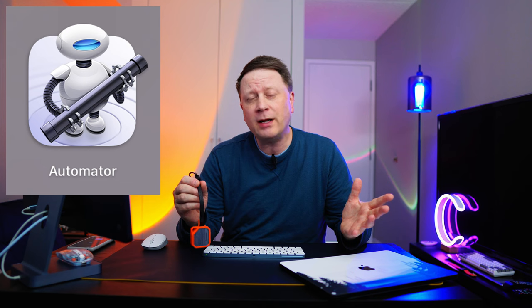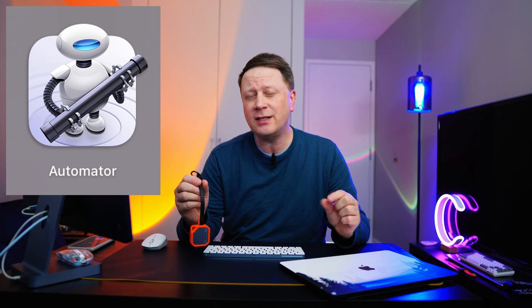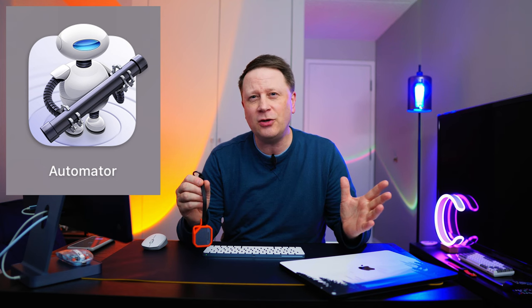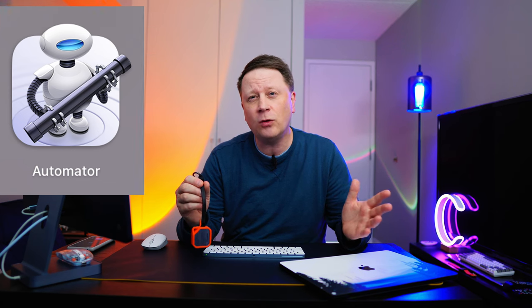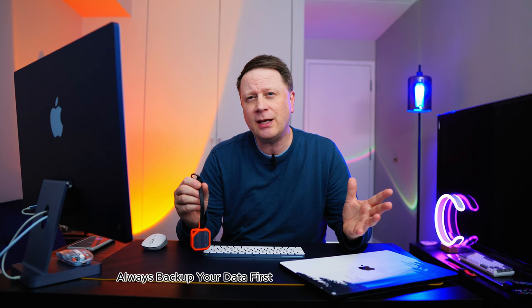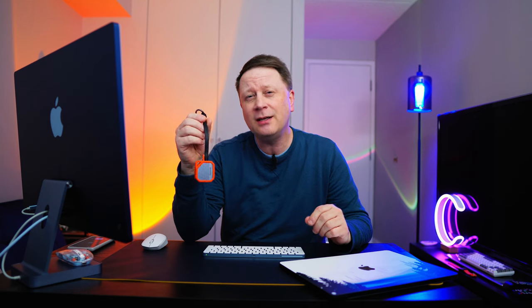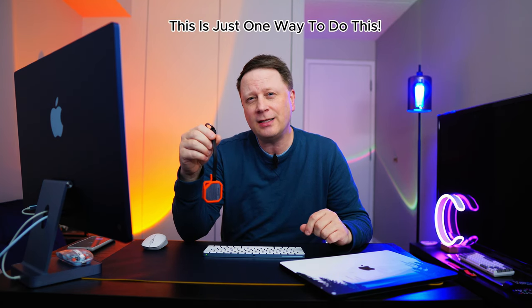It takes just a few minutes to program this and you can make it work on any folder. I'm also going to show you a couple of other tips at the end of the video. Let's get into it.